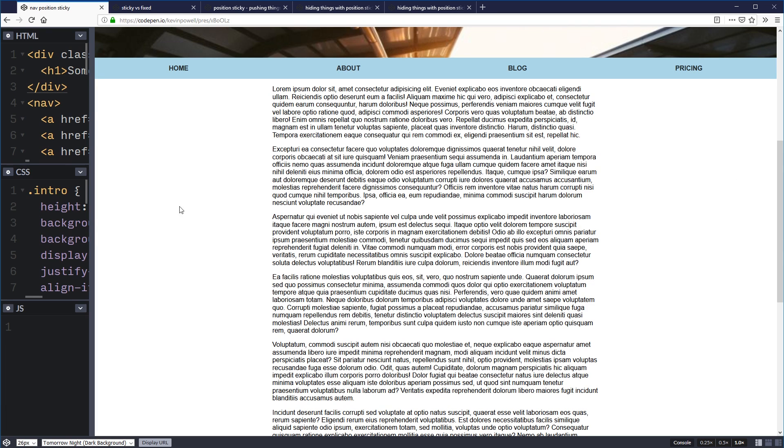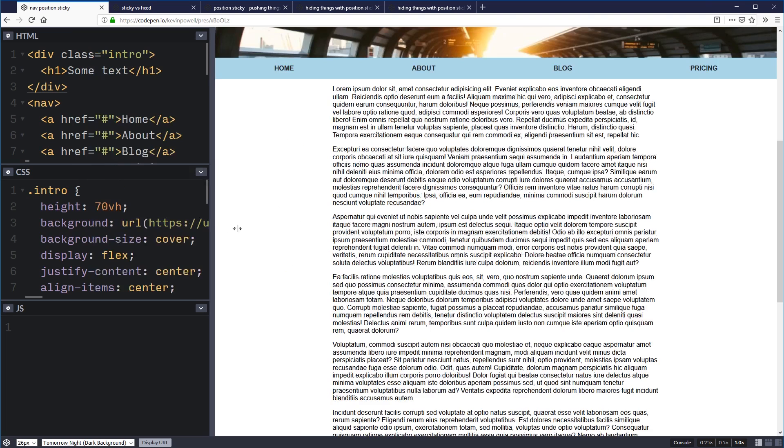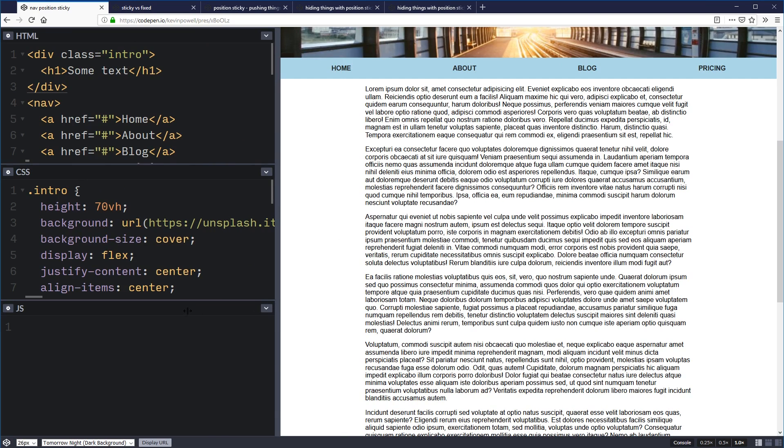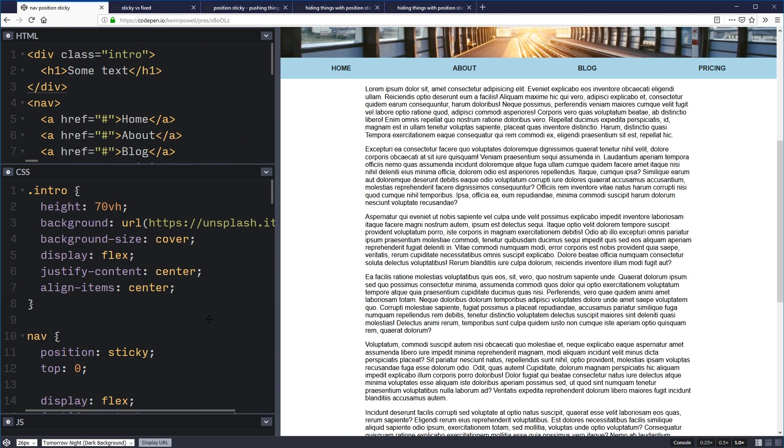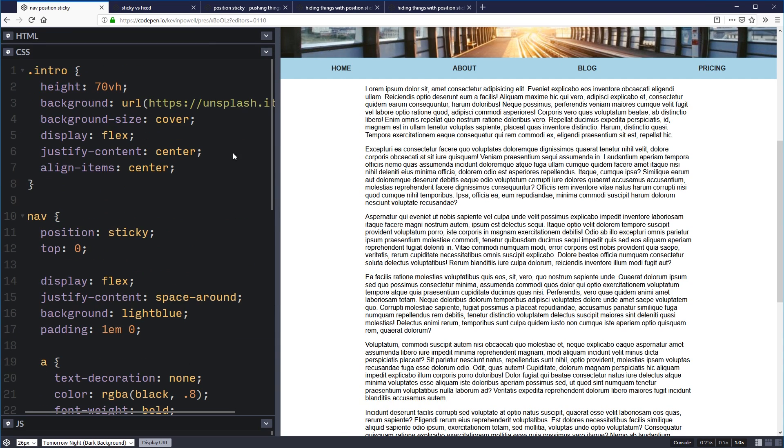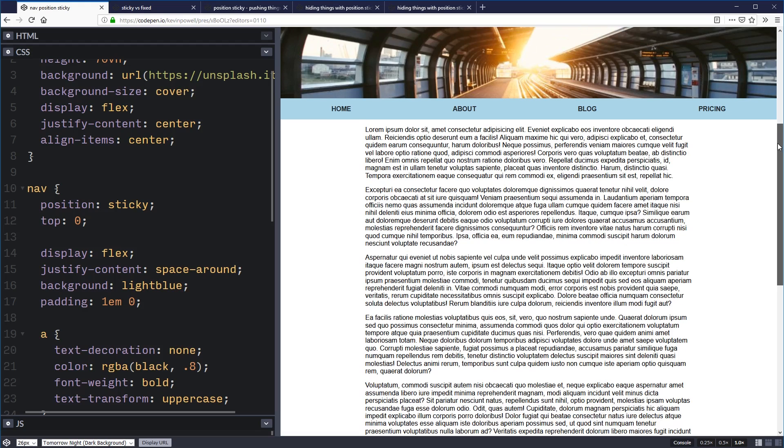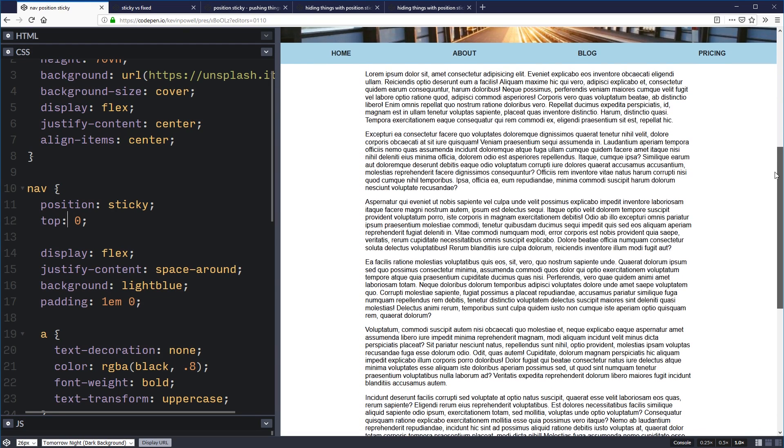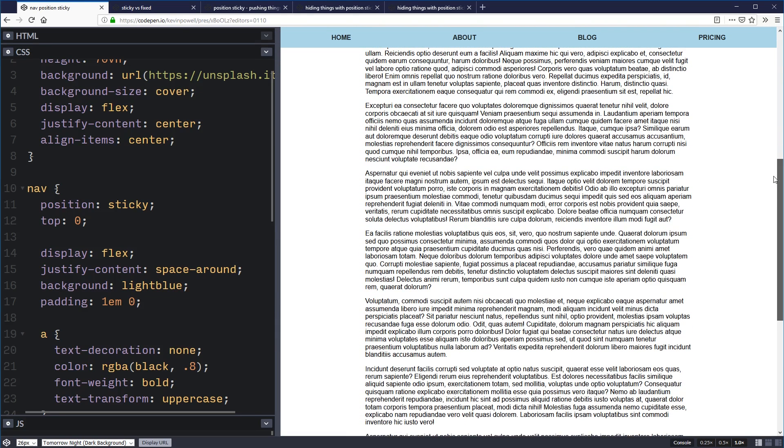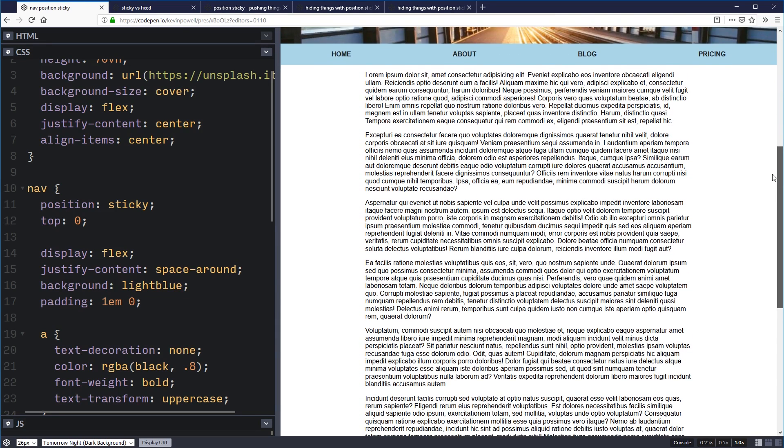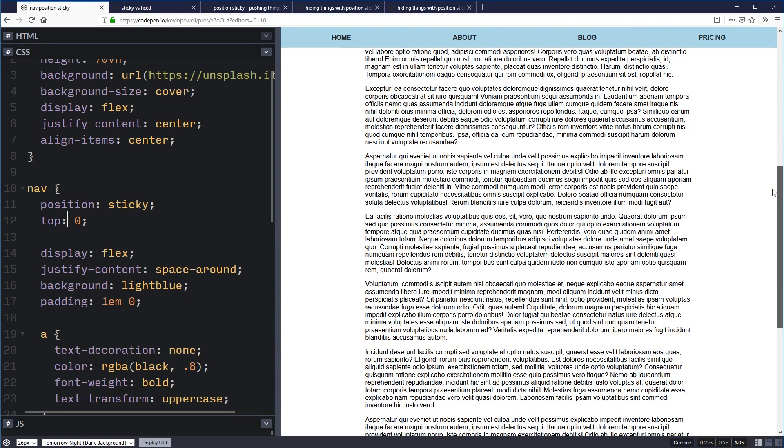We used to use JavaScript for this all the time, but now it's super easy to do with native CSS, which is just really cool. So for that, it's really simple how we did it. I have on my nav a position sticky, and I have a top of zero, which means when it gets to zero, so a zero offset from the top there, it's going to stick just like that.